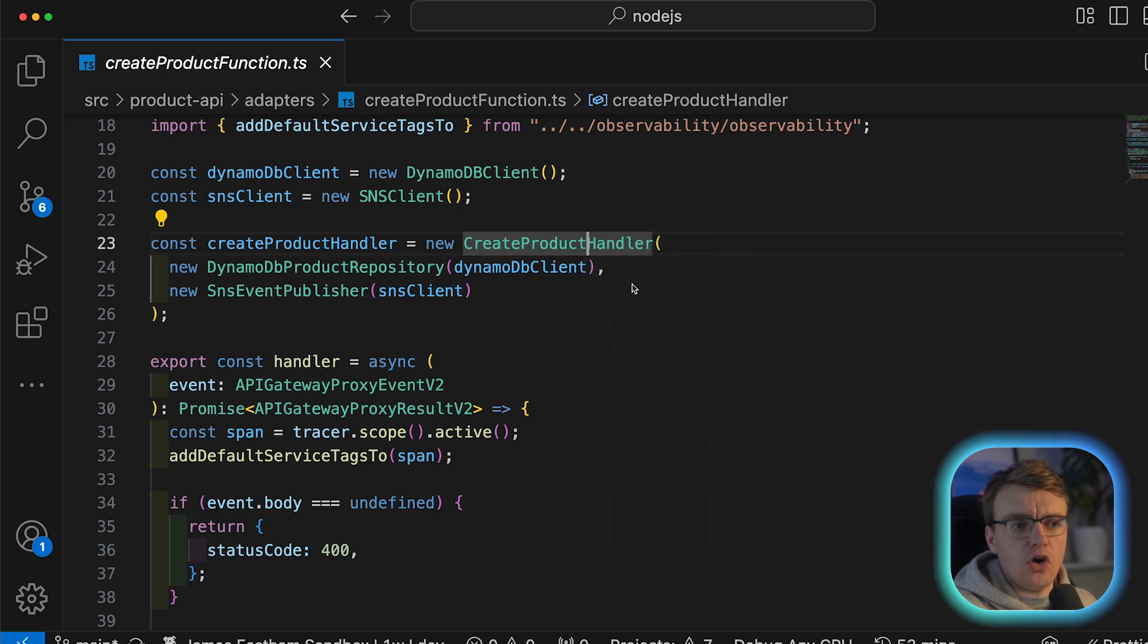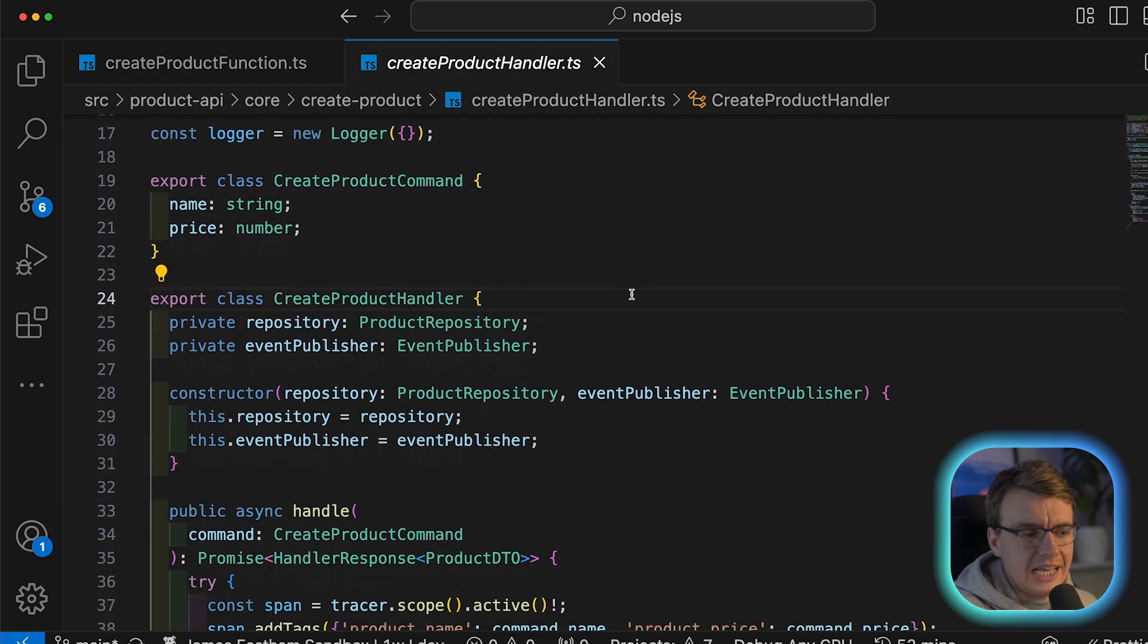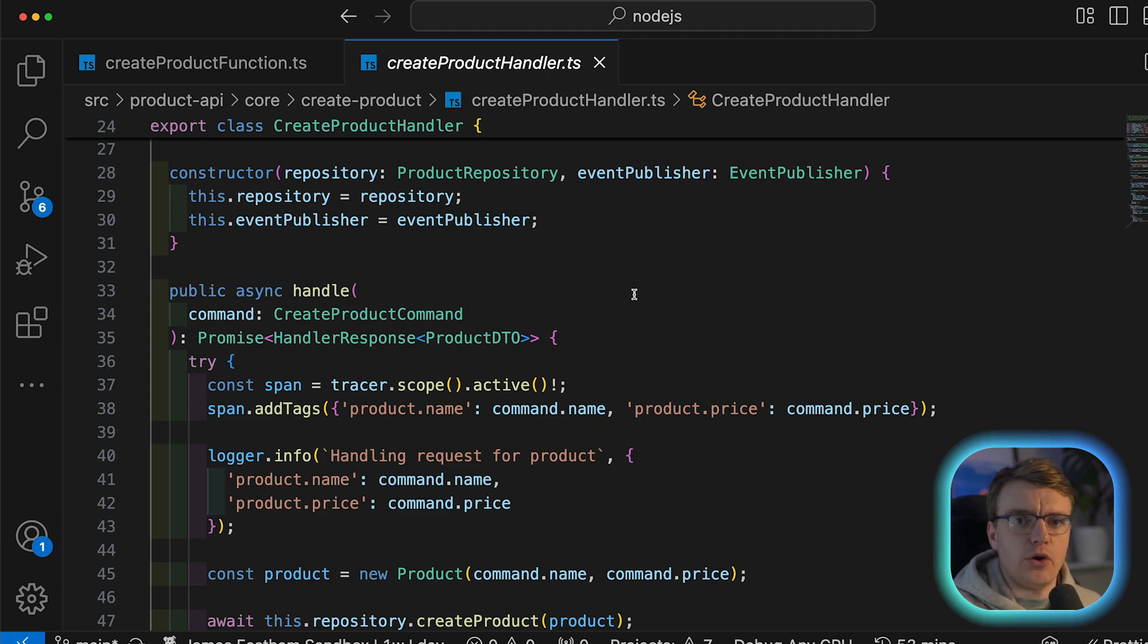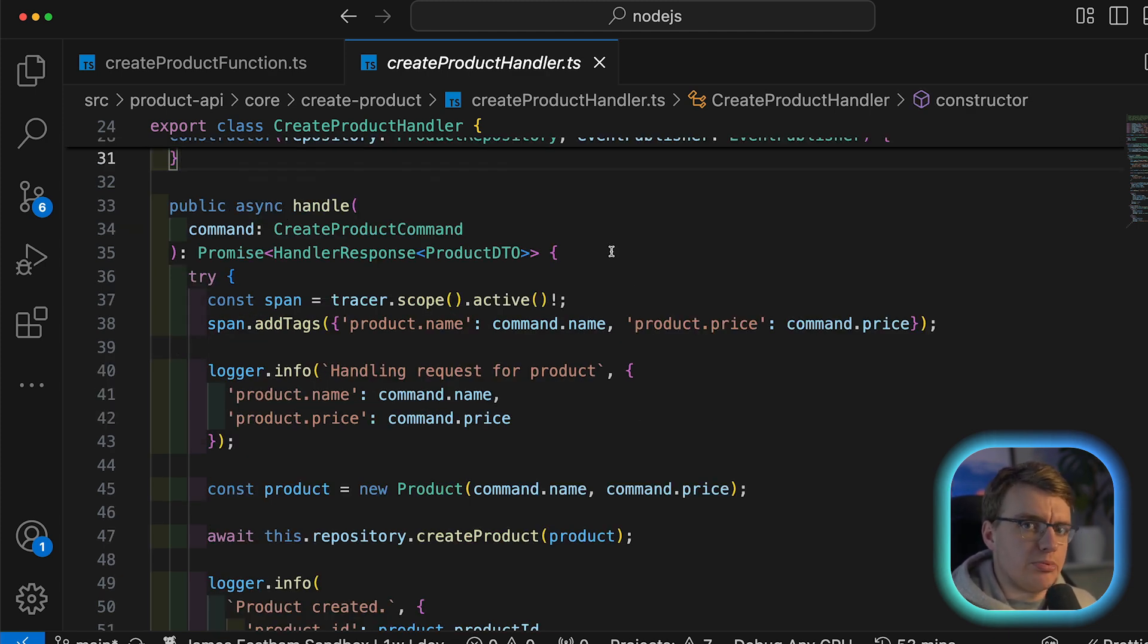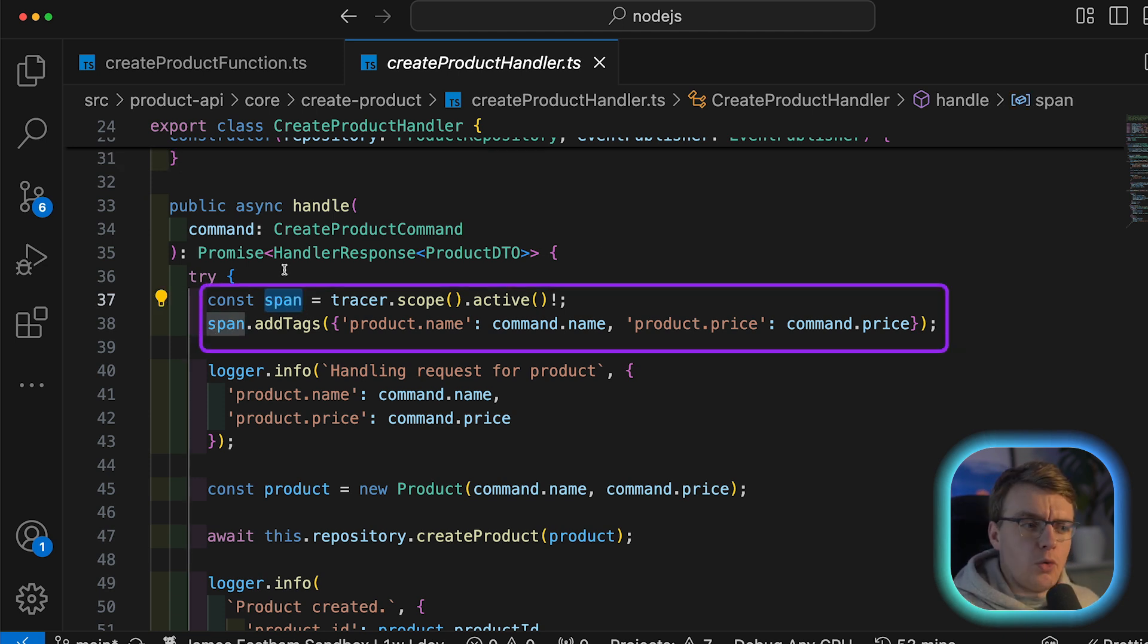So you've got this handler that's actually handling the Lambda event. And then that's making a call into this create product handler class. And this is your actual business logic for creating a product.